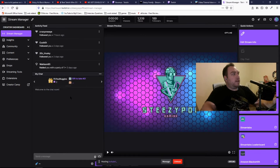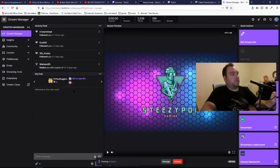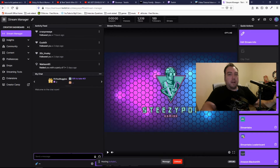The activity feed is there, which I think is very useful so you can see who follows you. And there's the chat as well. I would recommend keeping the chat with you.